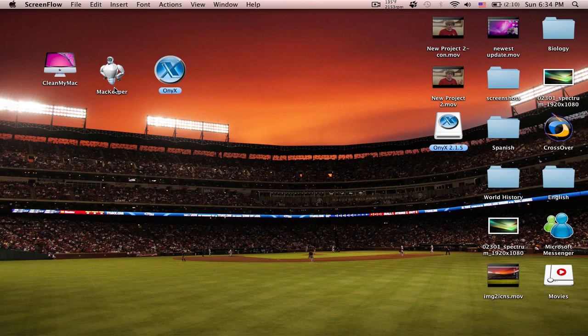MacKeeper is probably the most advanced. CleanMyMac is advanced as well, but it just scans your whole computer and tells you what you have and how much you can get rid of. And then Onyx has a couple of options.